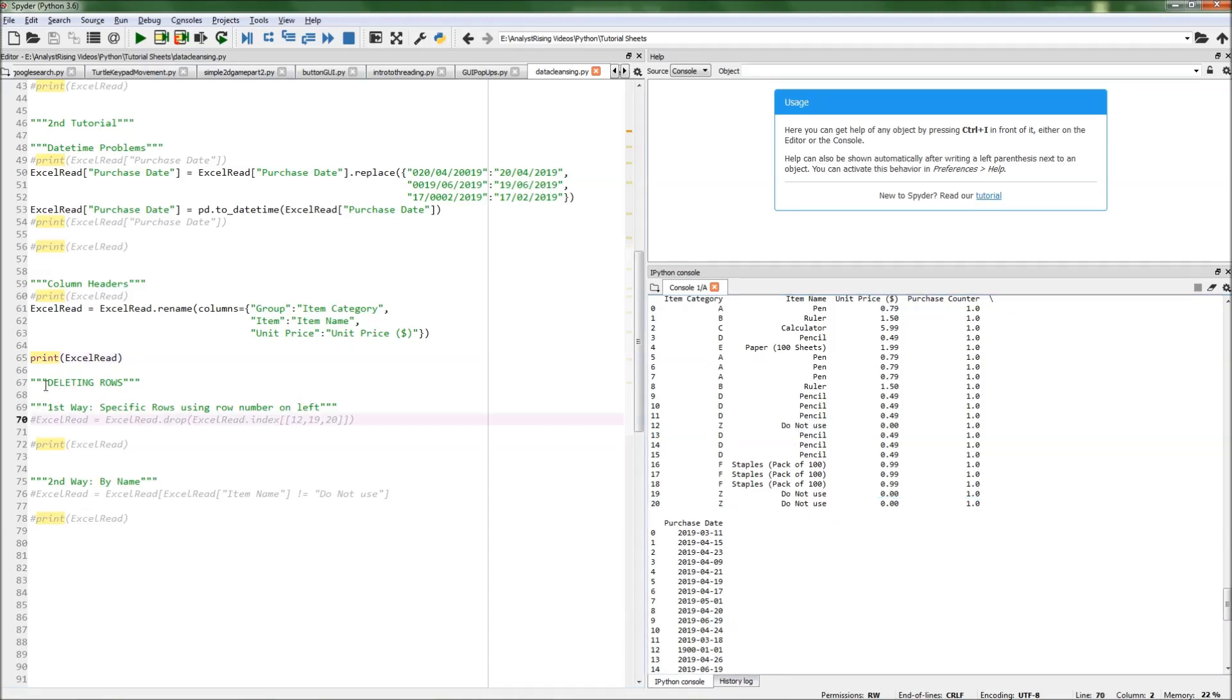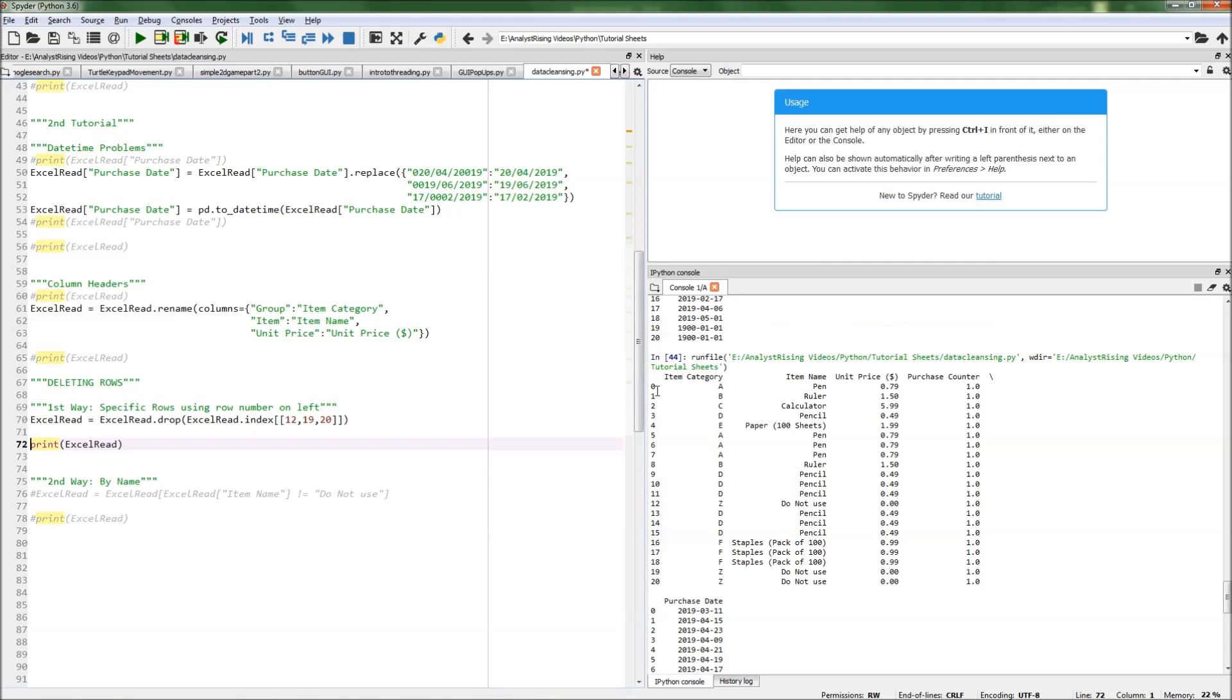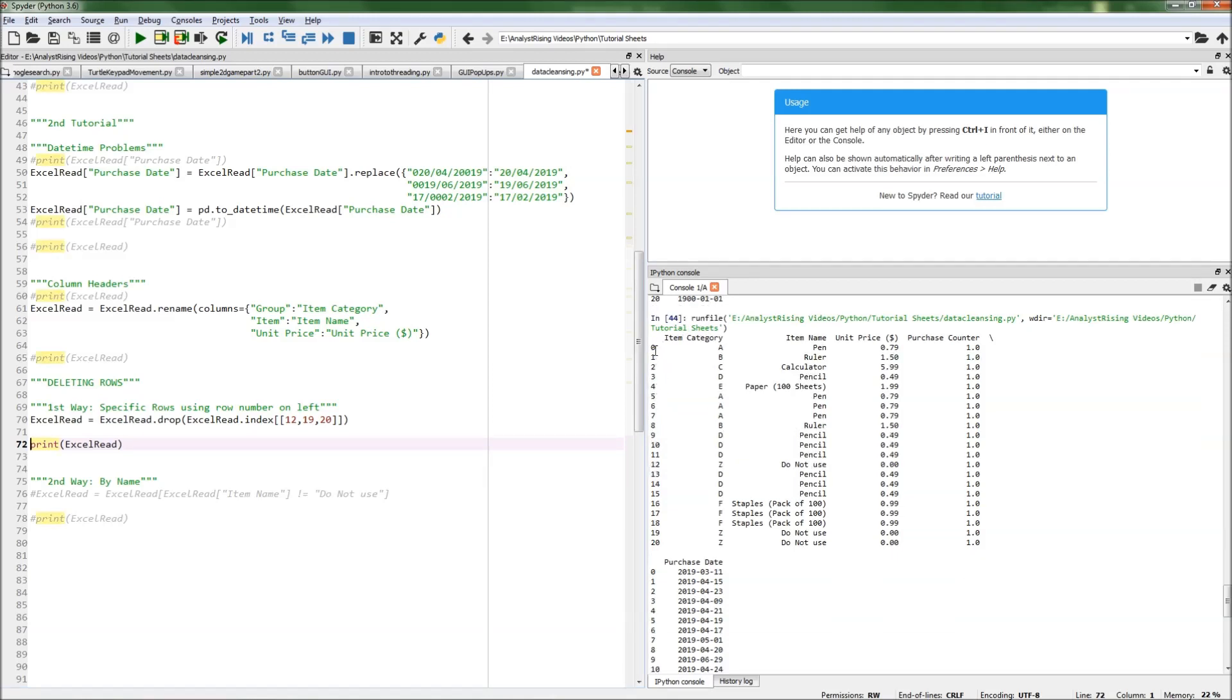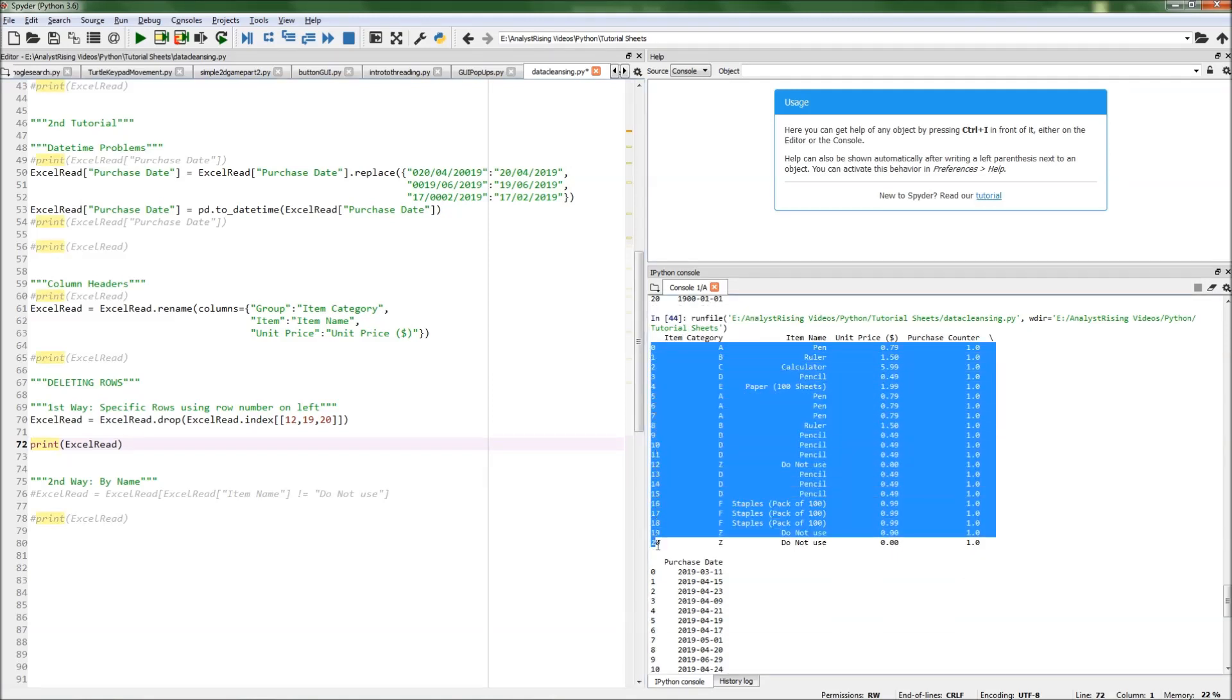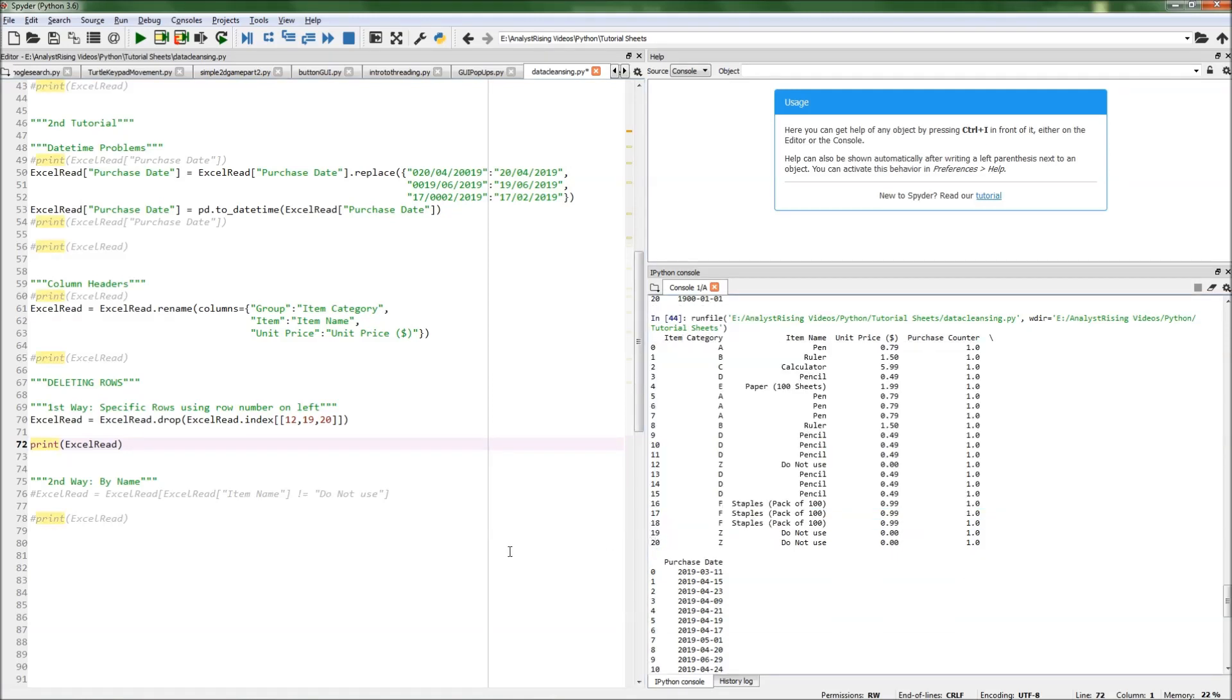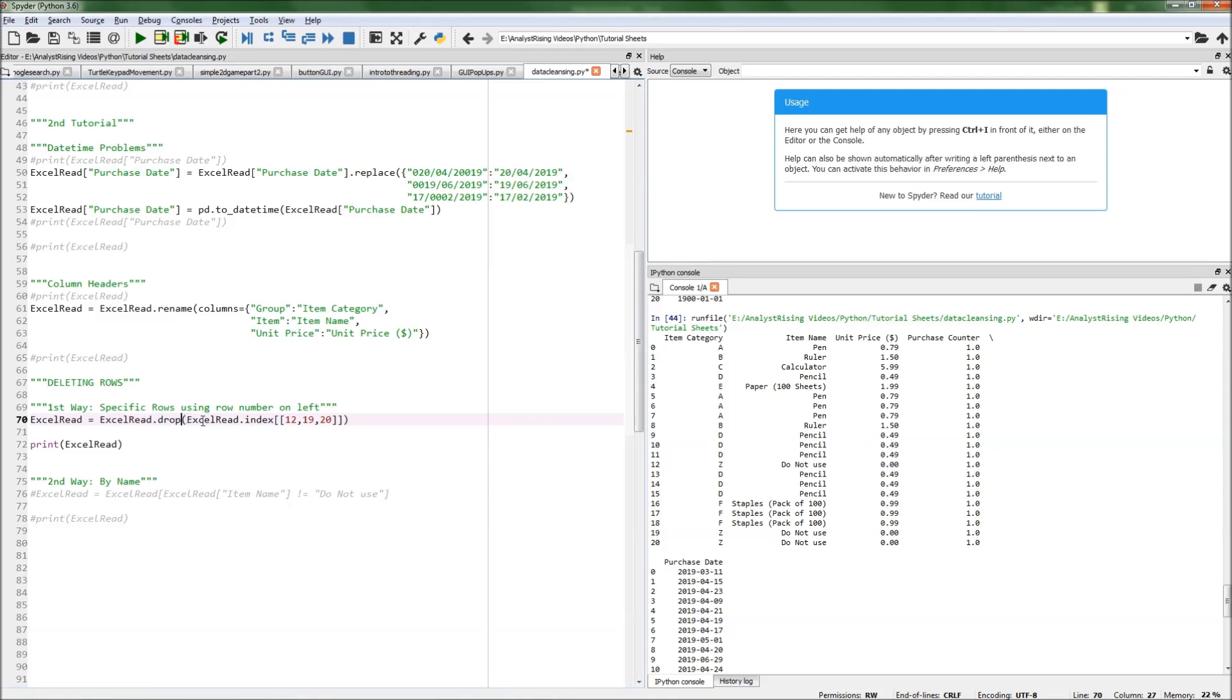The first way I'm going to show you is by selecting the row itself. Notice on the far left of this output we have 0 to 20, and that's what we're going to be using to get rid of these 'do not use' rows. How we do that is we type xlread equals xlread.drop. Drop will drop our selection. Then in brackets we type xlread.index.